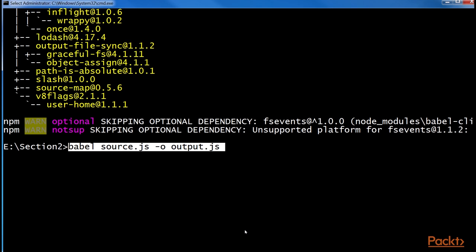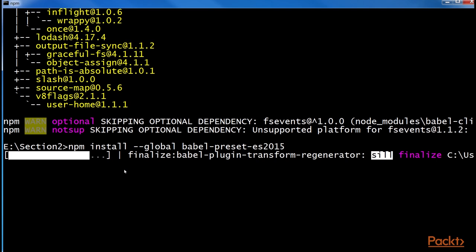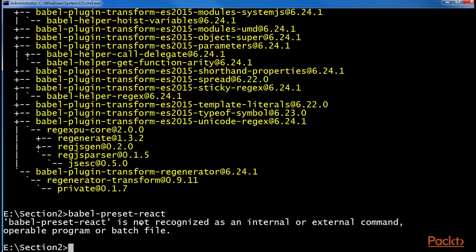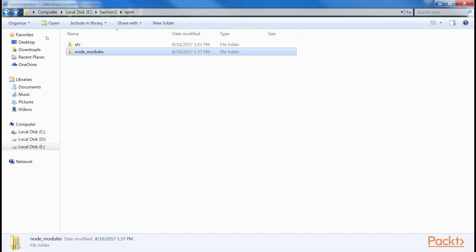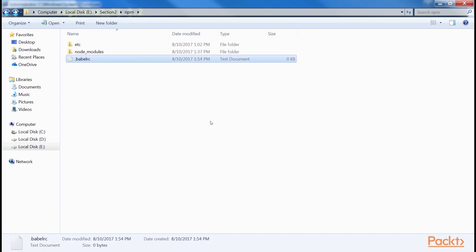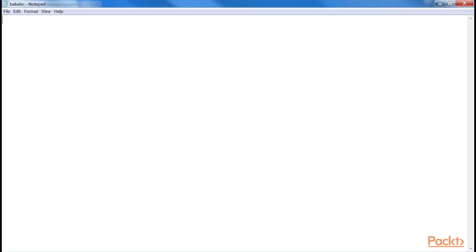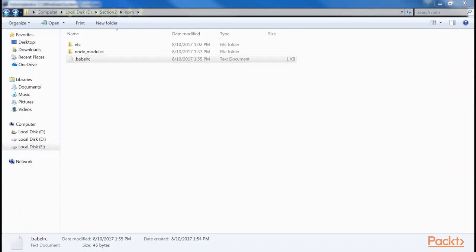First, we install preset ES2015. Once the installation is complete, we create a configuration file called .babel-rc in the root folder. Here, we have installed Babel preset ES2015 and Babel preset react. Within the root folder, we create a new file and enter these lines into it to tell Babel to use those presets. From this point on, we can write ES2015 and JSX in our source files and execute the output files in the browser.